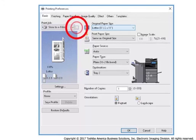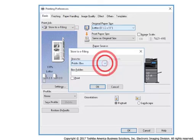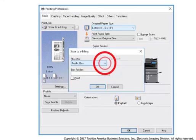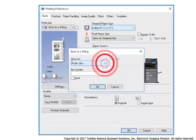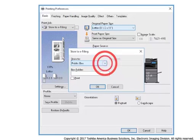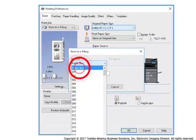Select the button with the three ellipses. Select the Store to drop-down box. Select Public Box.